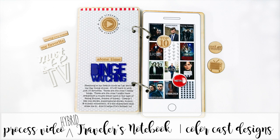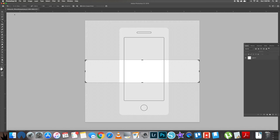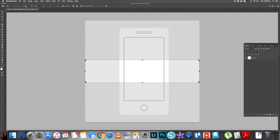Hey Scrappy friends, Iris here with a process video for ColorCast Designs. I am doing a travels notebook and I went with hybrid. It was one of my goals to start doing more hybrid because I can get a different look and aesthetic and I can do certain things easier than just with paper products.